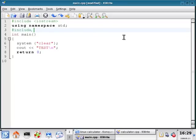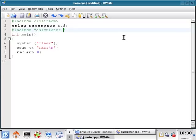Include, and then in between quotation marks, calculator.cpp, and save it.